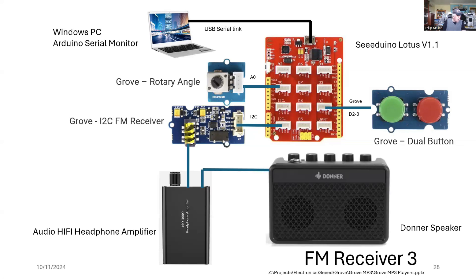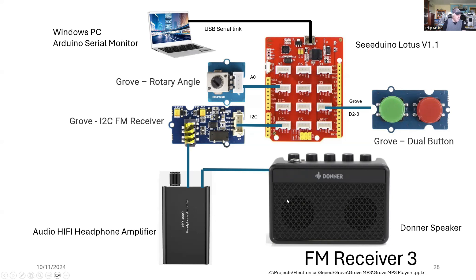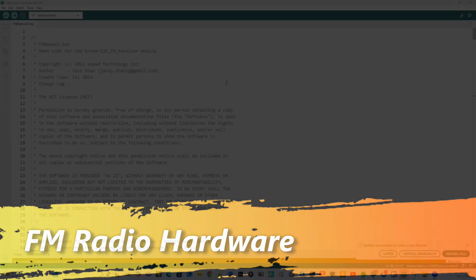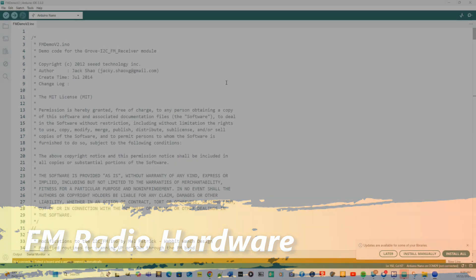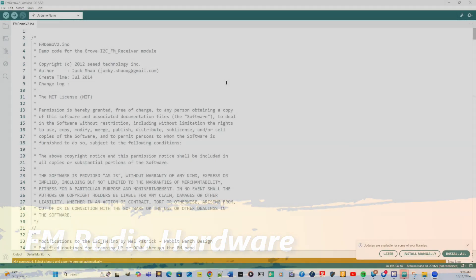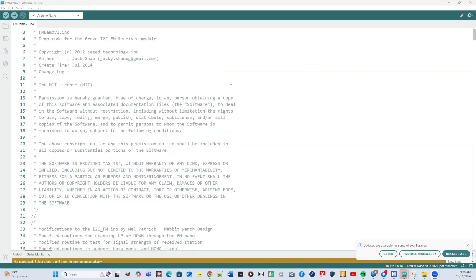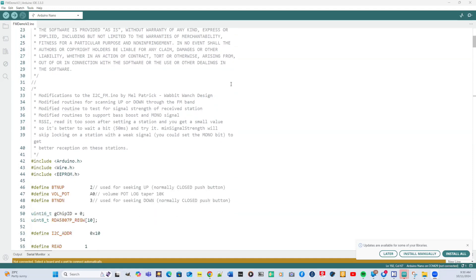I really need to listen to it more than just using earphones. The output from the FM receiver, the audio output is far too low, even for headphones. You need a headphone amplifier. Here I've got the headphone amplifier plus the donor speaker so I can hear the FM broadcasts. That's the hardware construction. Now I've got the software that is on the Seed Studio wiki website. I haven't modified this at all, but it's a good start to be able to go through and understand the code before you modify it.